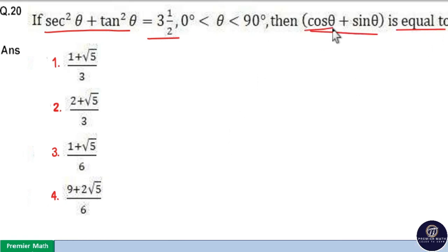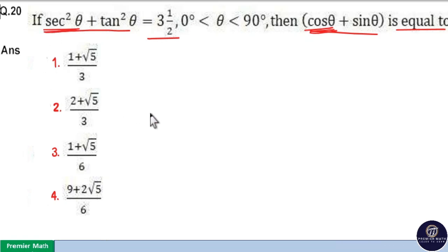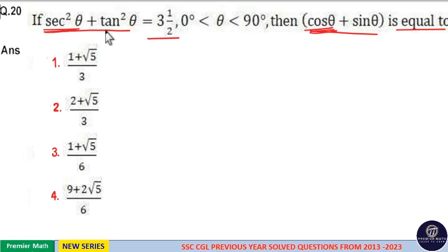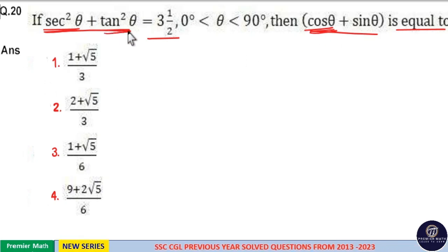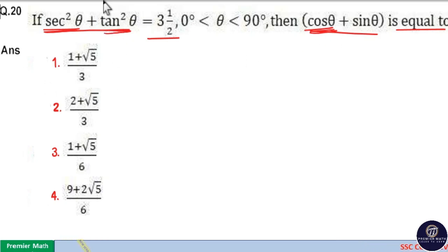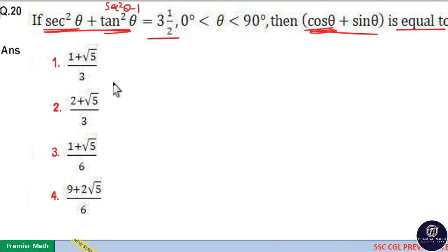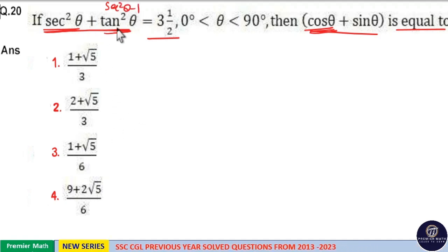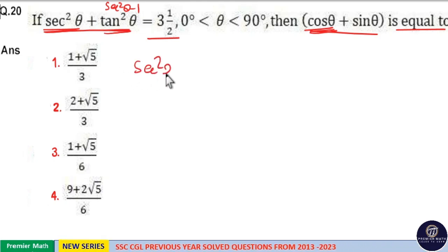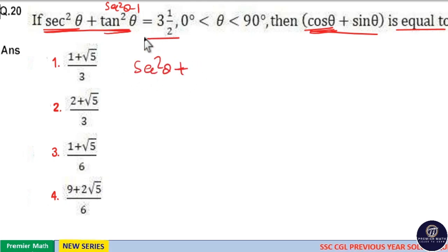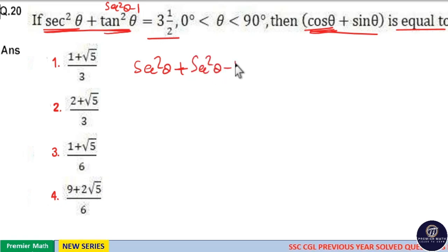Here, this is cosθ and cosθ has a relation with secθ. Which means we have to replace tan²θ in order to find this relation. So, tan²θ we can replace it with sec²θ minus 1, because sec²θ minus tan²θ = 1. Now, this is sec²θ plus tan²θ, and tan²θ is sec²θ minus 1.